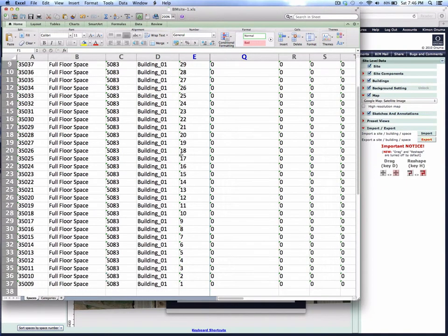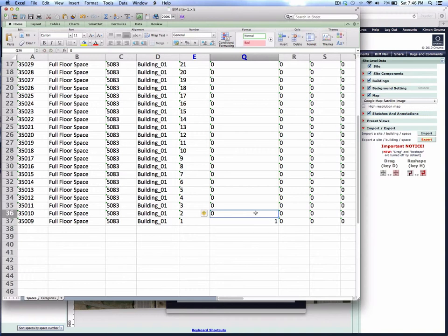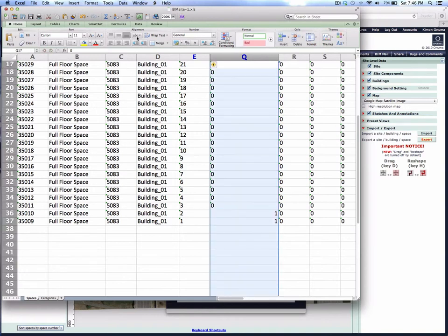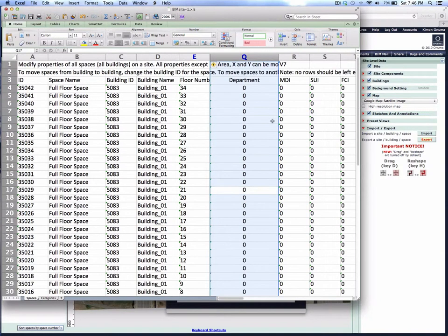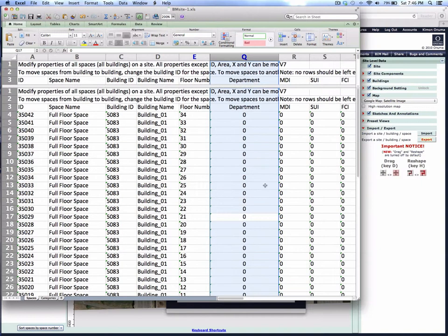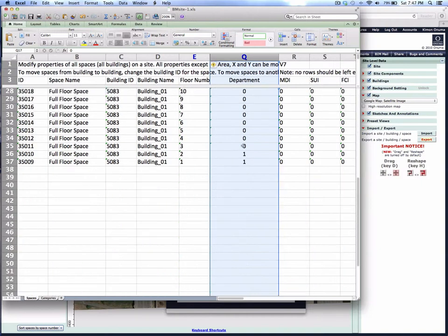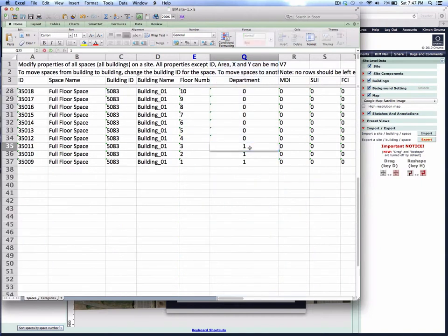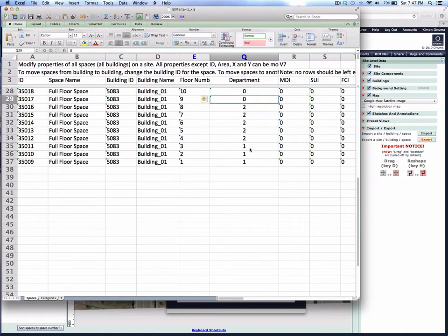Let's say we have a department called number 1, which is commercial zone. We're going to call these spaces in column Q as commercial as a department. Let's call floor 4 and above office, so we'll call it number 2. It's just a code that says number 2 is office, for example.